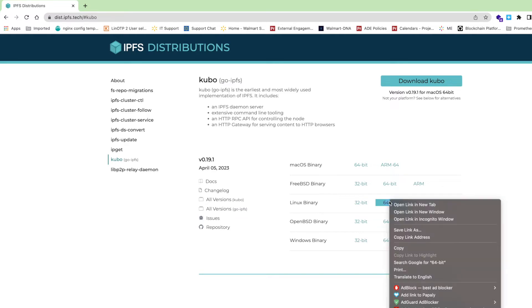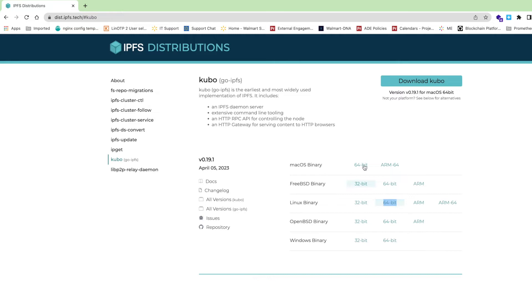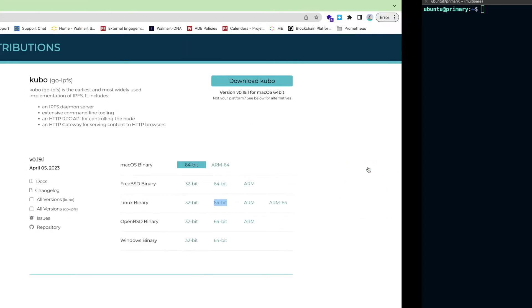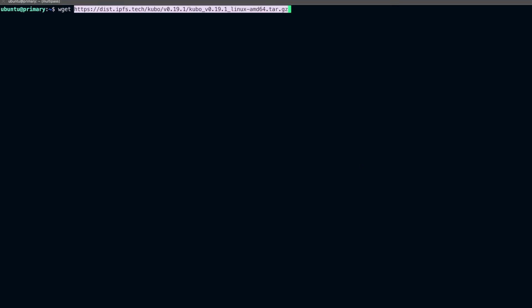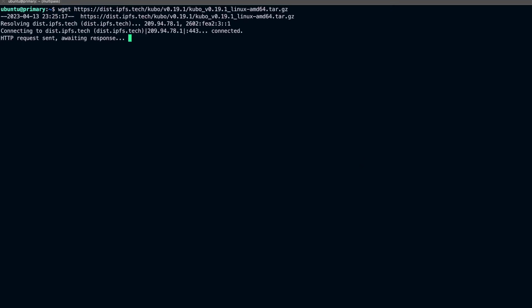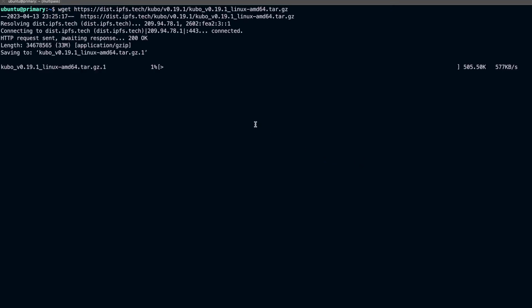I'll simply copy the link and then use wget to download the binary. So here I'll just run wget and this should download the binary to my local machine.